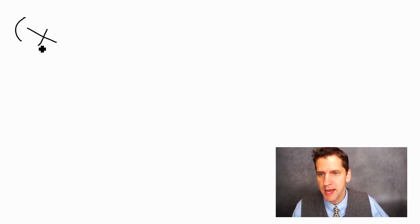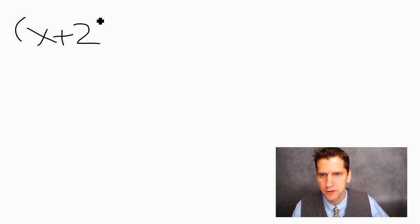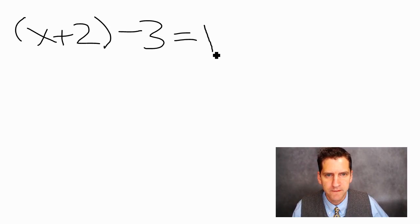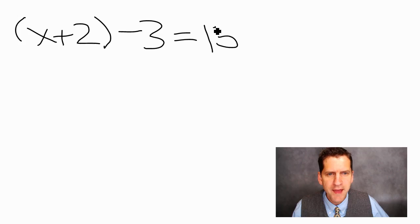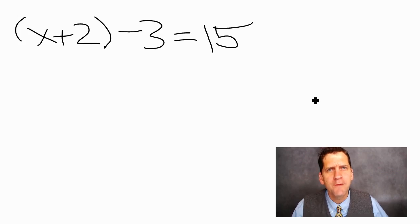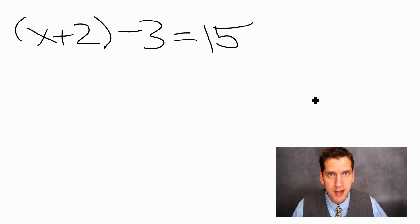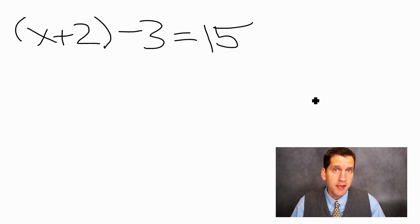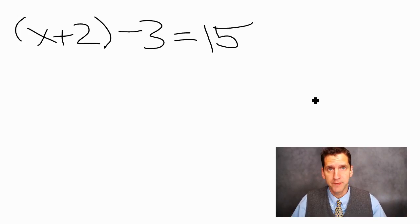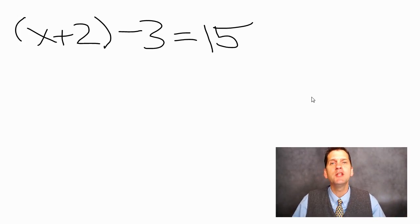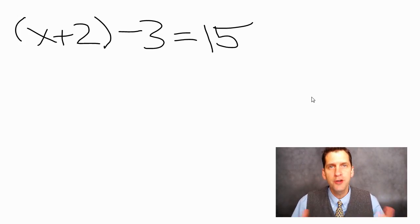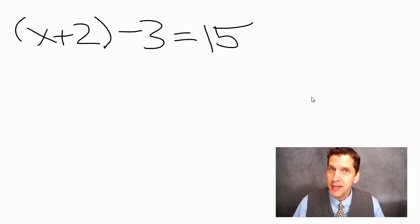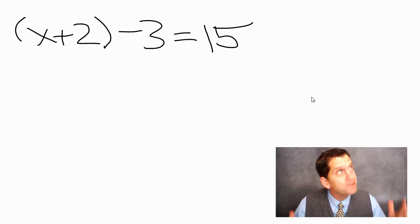So a classic example would be doing a math problem, so maybe it's x plus 2 minus 3 equals 15 and then they would work this out for their students. Now to create this you need two things: you need the ability to record your screen and that's where Articulate Replay comes in.